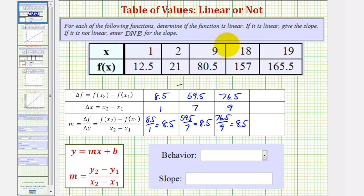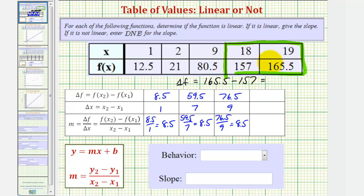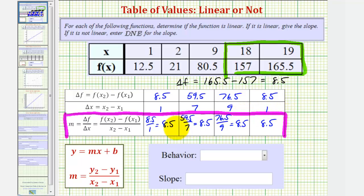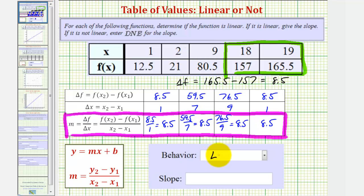For the last step, we'll use the final two ordered pairs. Delta F is equal to 165.5 minus 157, which is equal to 8.5. And delta X would be 19 minus 18, which is 1. So delta F divided by delta X, once again, would be 8.5. The ratio of delta F to delta X remains constant at 8.5 throughout the entire table. Therefore, the behavior is linear and the slope is 8.5.